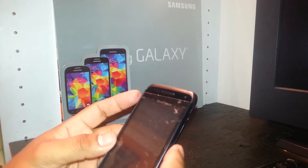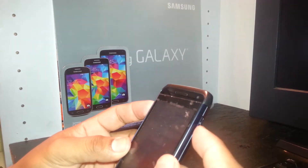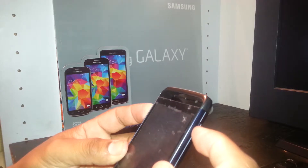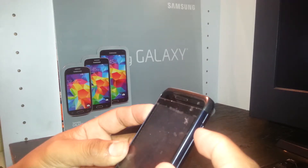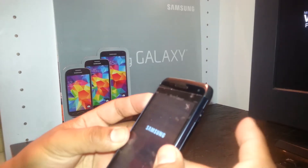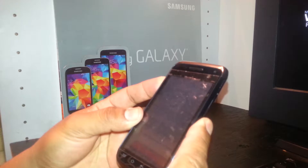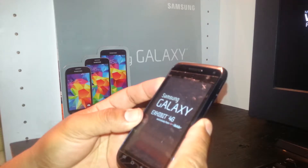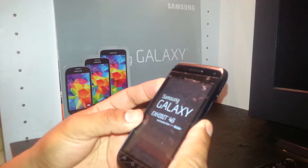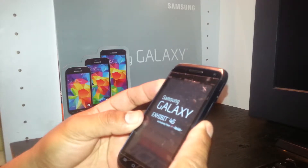Let's do it — volume up and power key together. Wait for the Samsung logo, release the power key, continue holding the volume up key. Keep holding — hold the volume up key until you see the next screen.